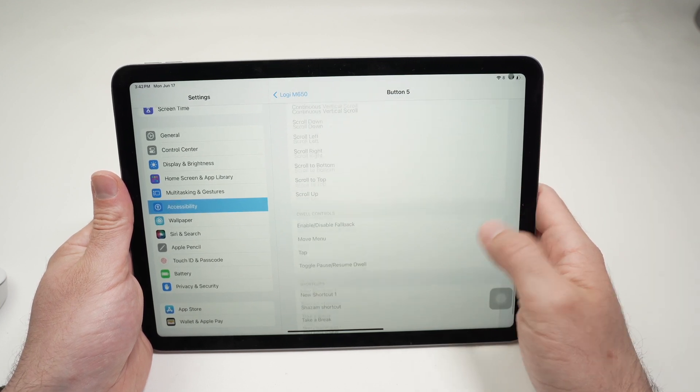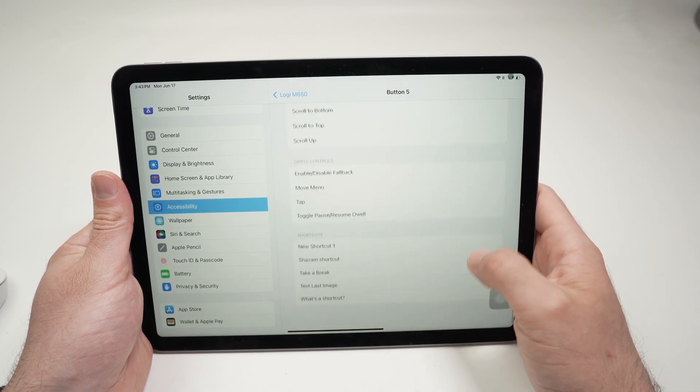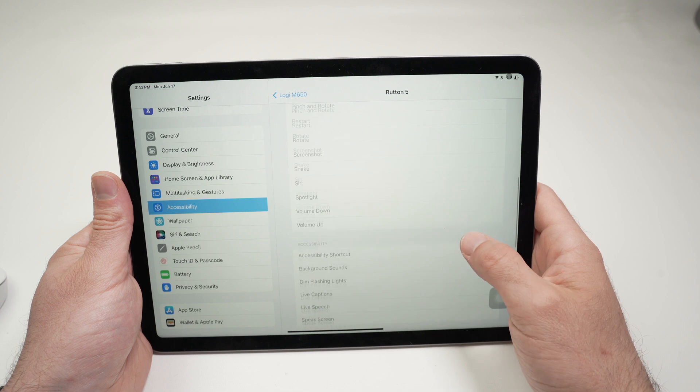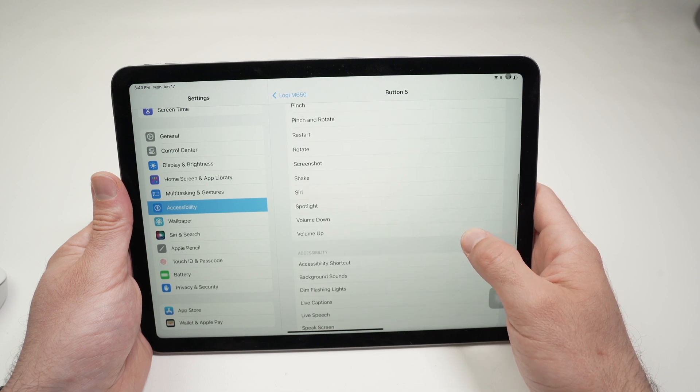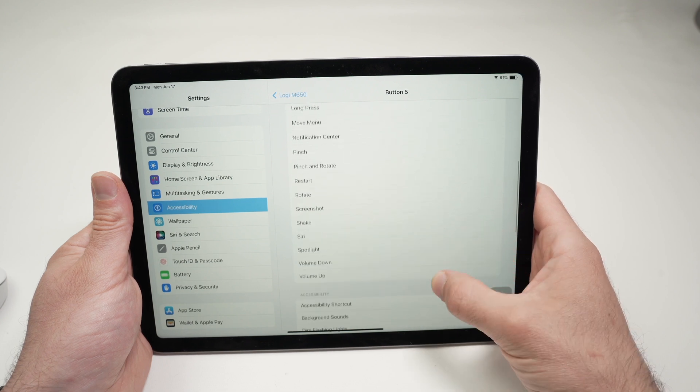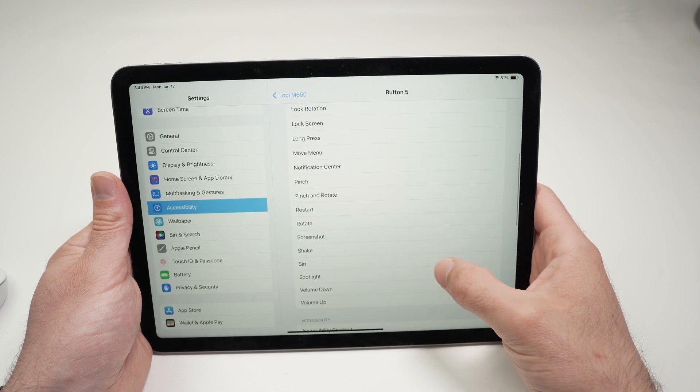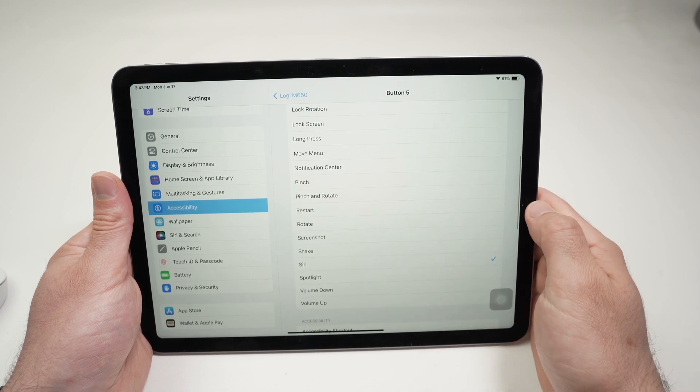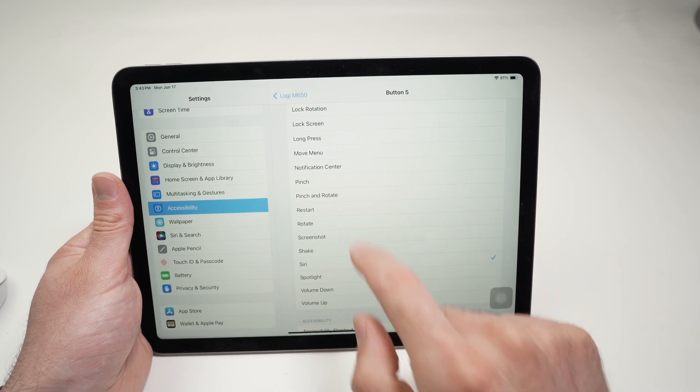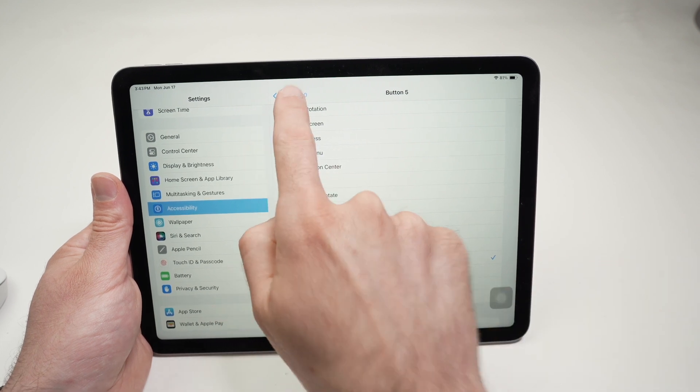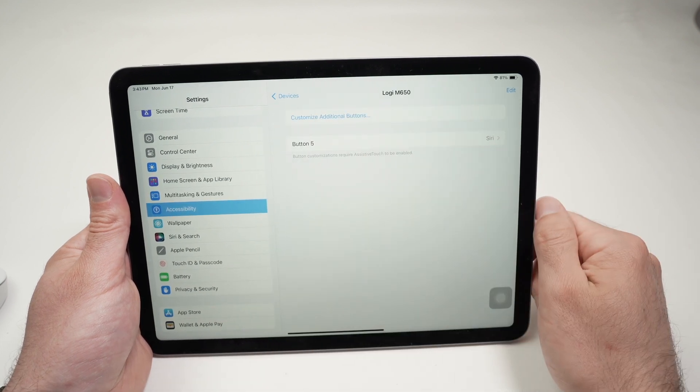You have multiple options. So, let me select one. Let's say I want Siri. When I press this button, I'll select Siri, and then go back.